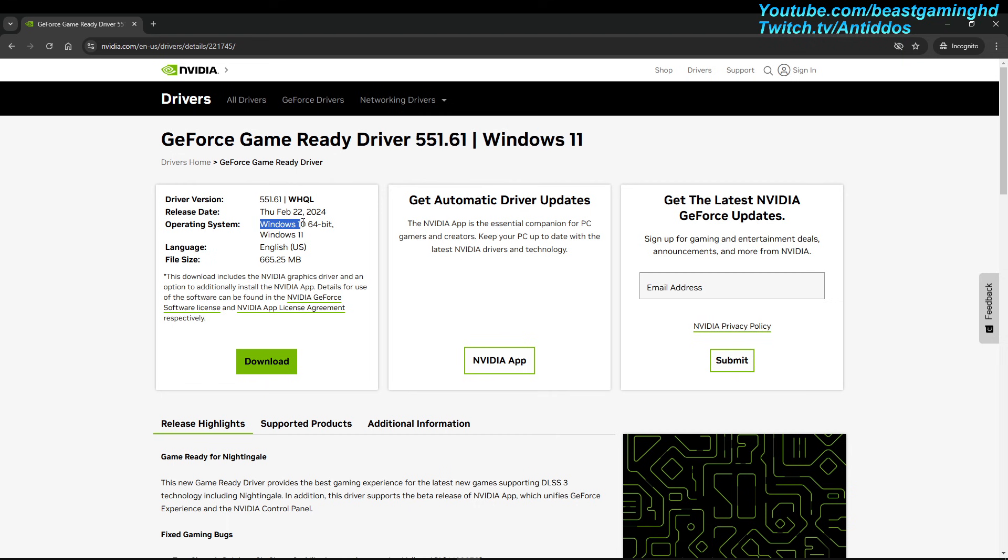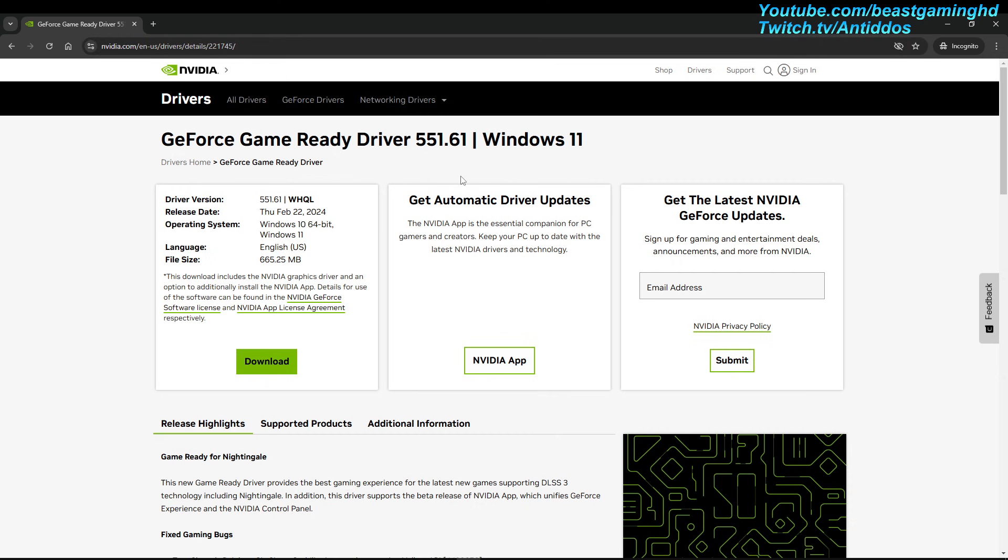As you can see here in the description, I'll leave a link of the official NVIDIA download link in the video description. Click it, download it, run it, and obviously when you install it, it would be most ideal to restart your computer to ensure that it's running the most obvious driver.